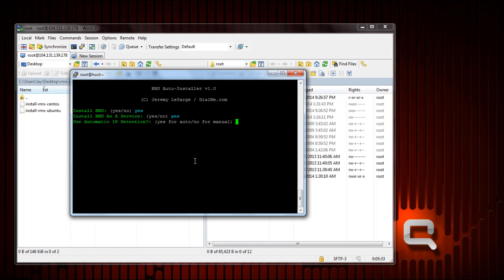Use automatic IP detection yes or no. If you choose yes it'll ask you for the eth port, which by default is generally zero. If you want to manually enter your IP address you can choose no and you'll be asked to enter the IP address. So I'm going to choose yes. And if port zero is default it'll automatically attempt to detect it on that port.